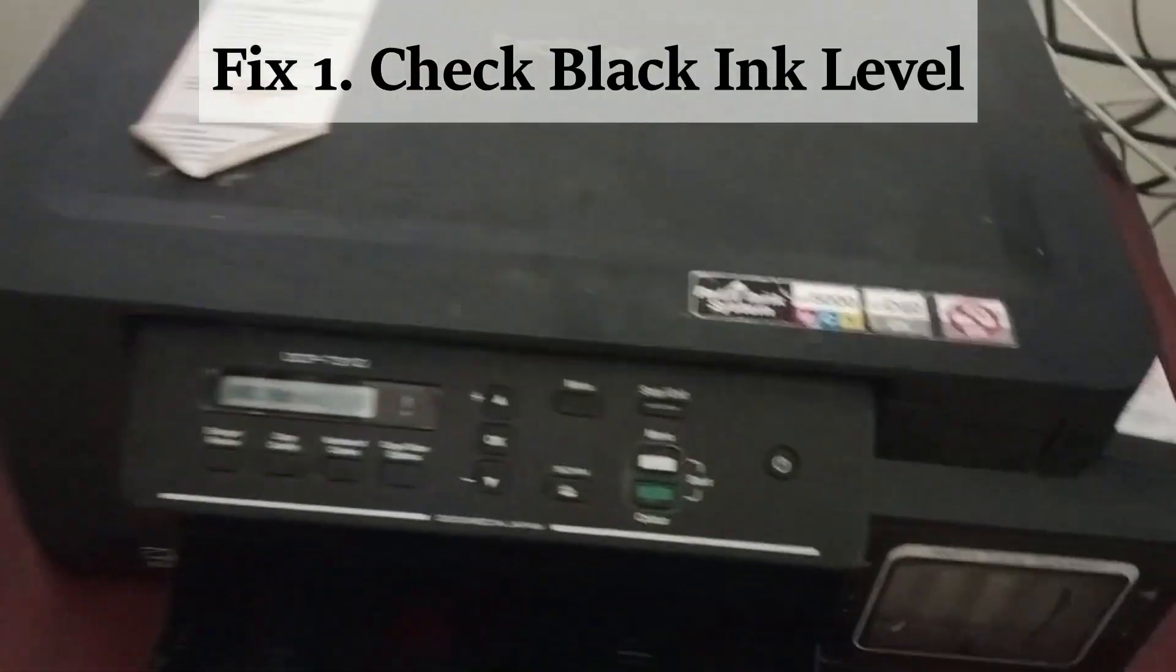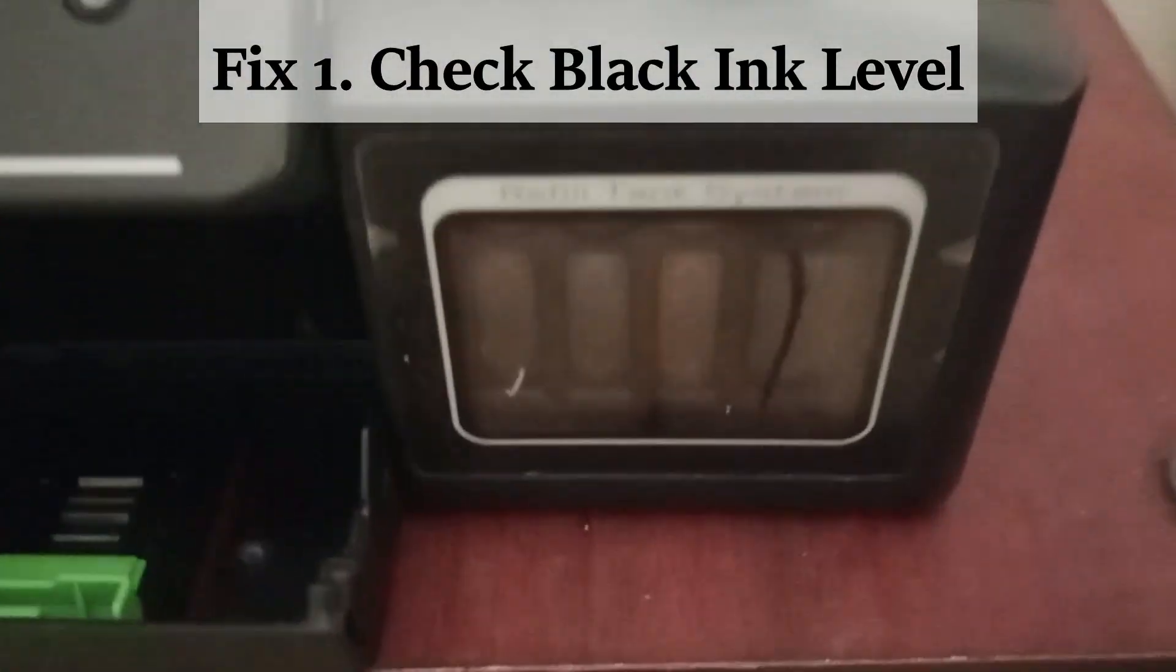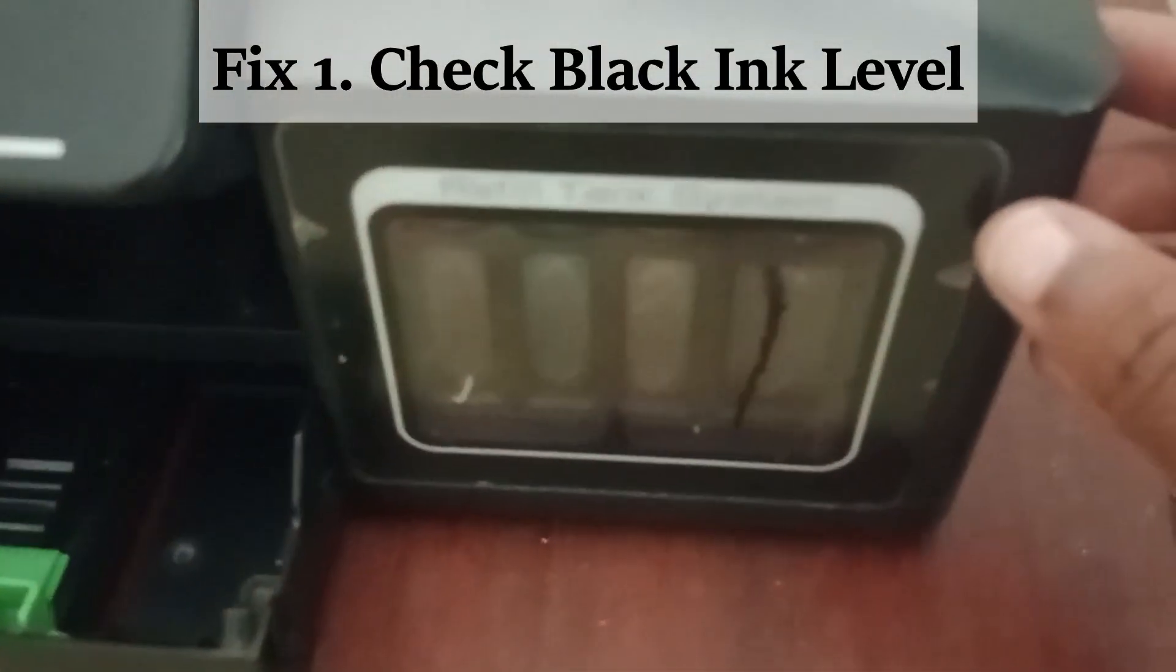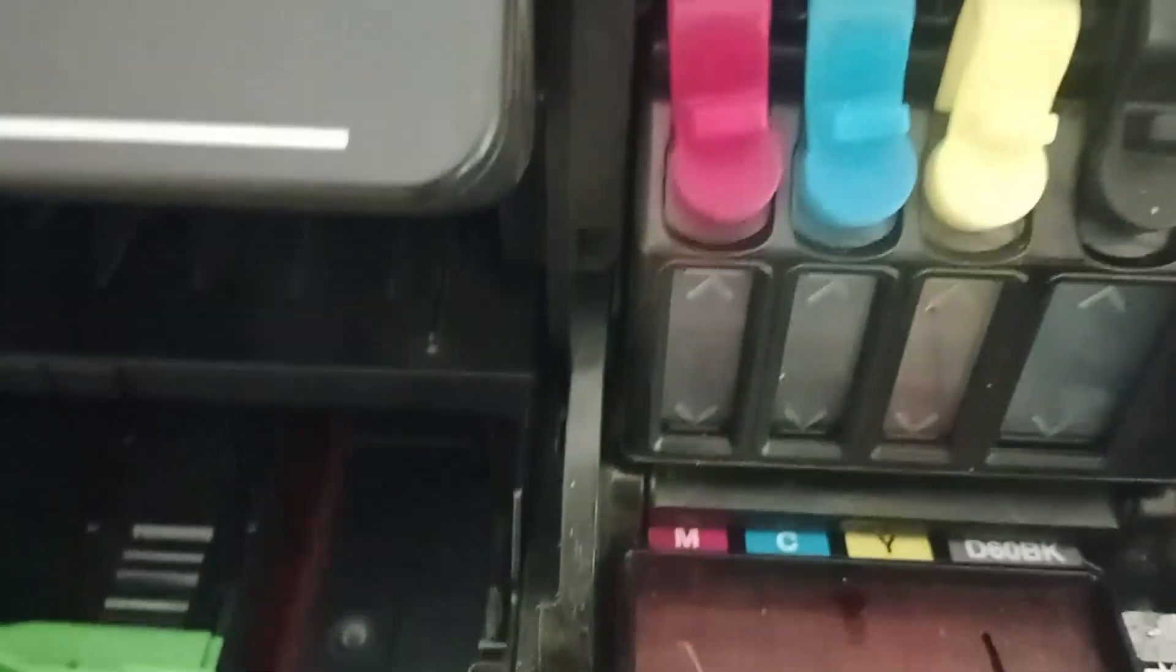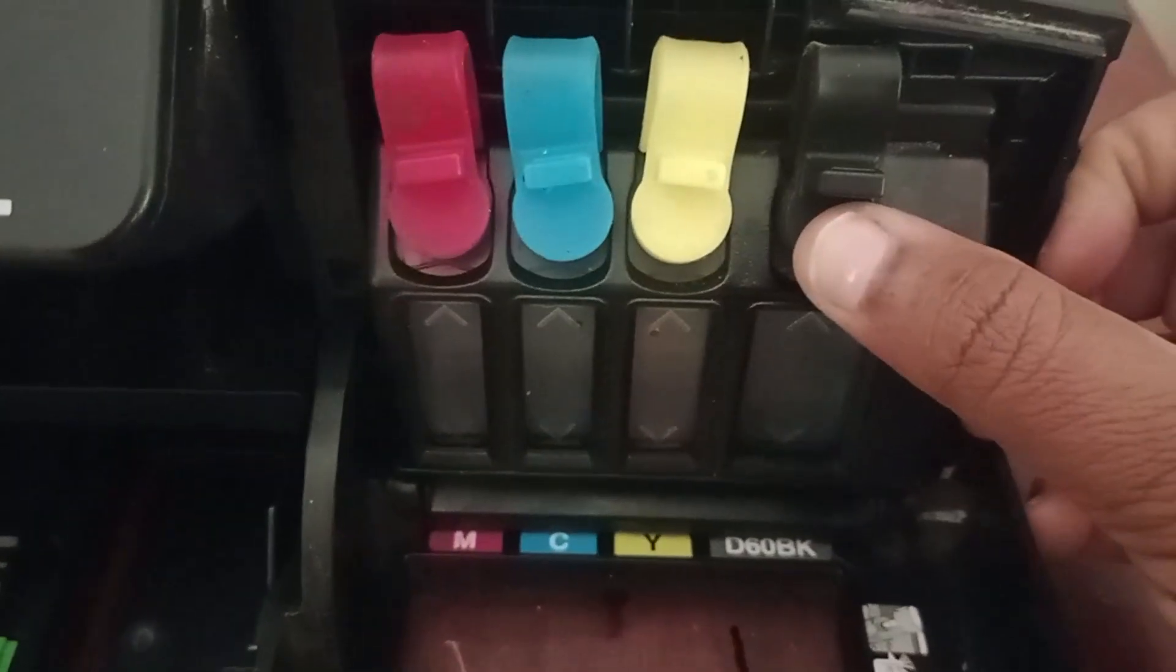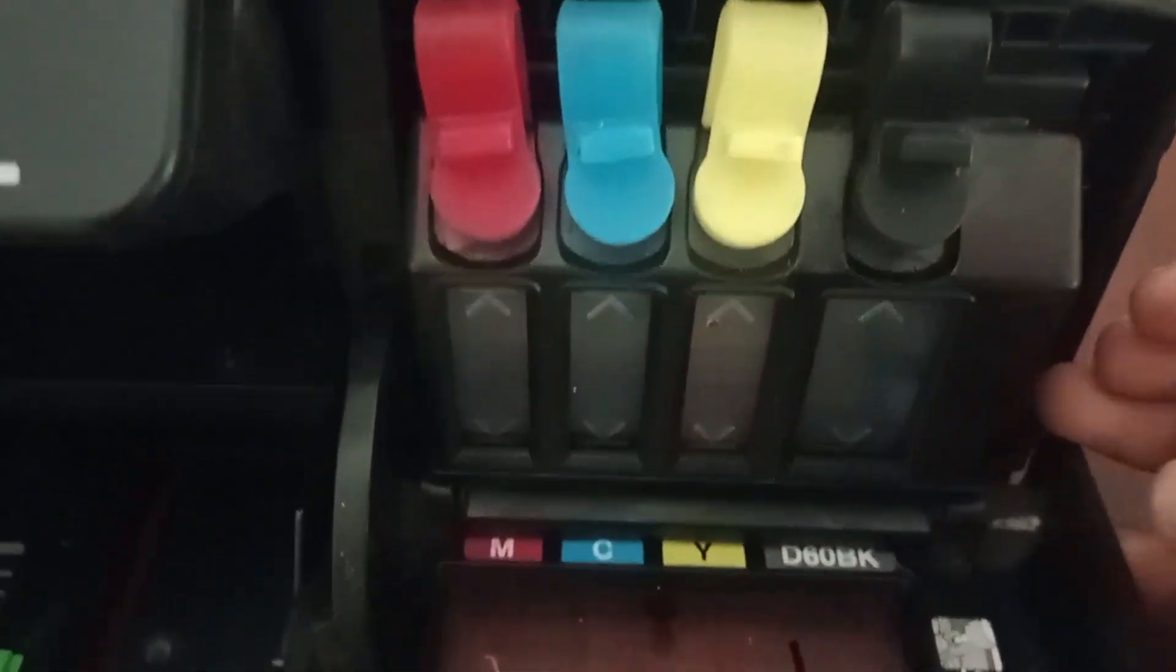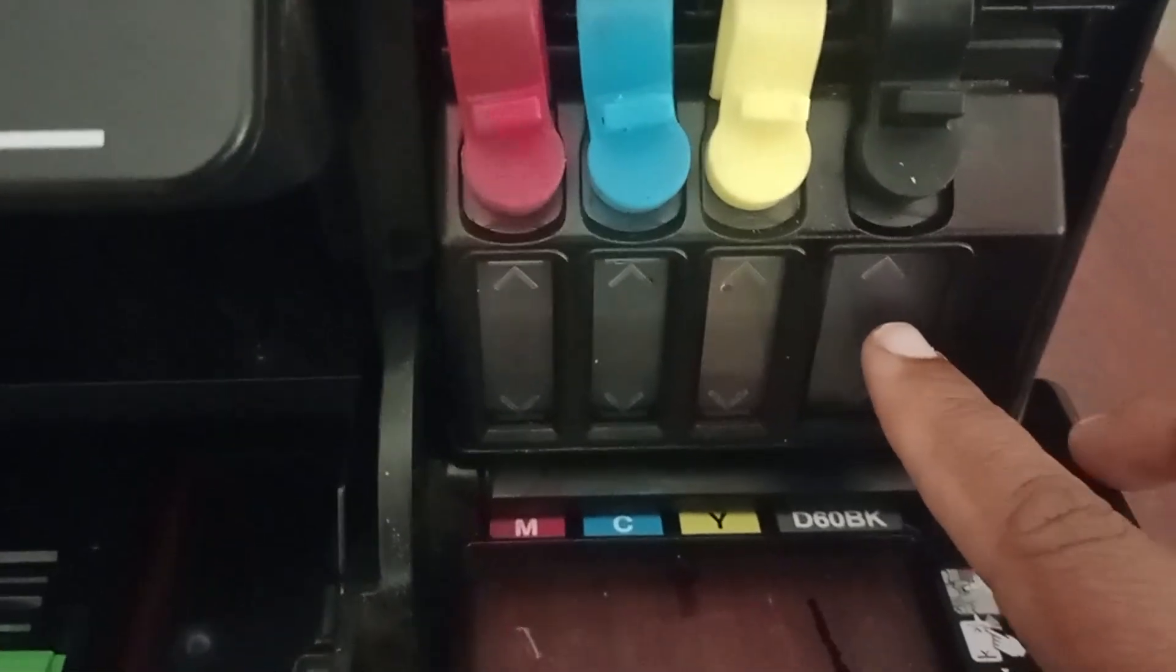Fix one: open the refill tank system in your printer and check the black ink level. If the black ink level is low, then you have to refill the ink to get quality printout.